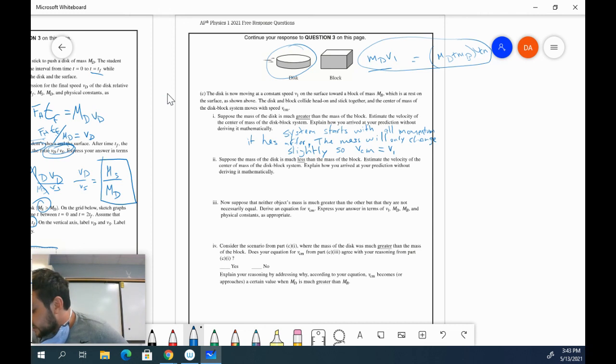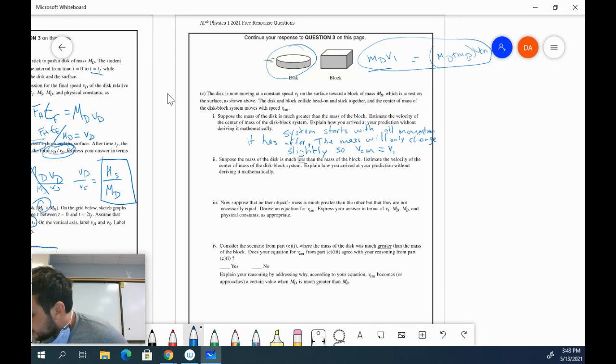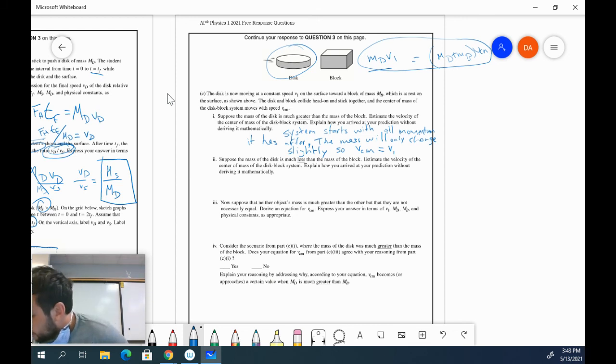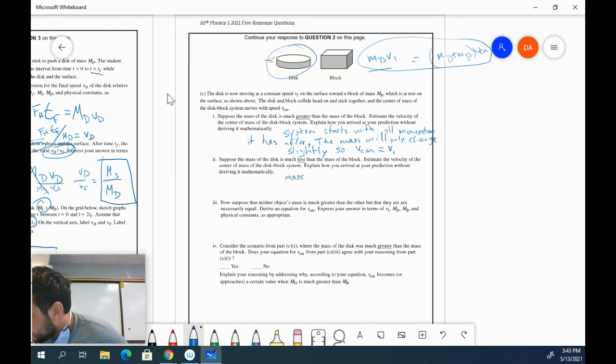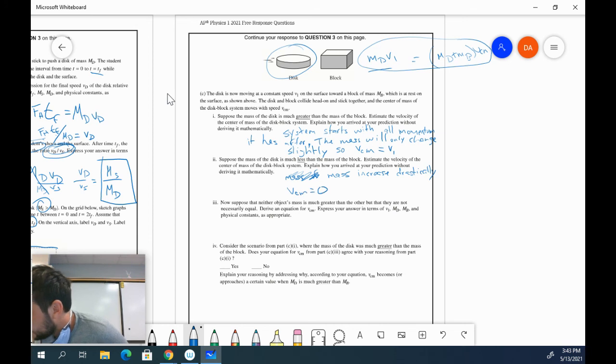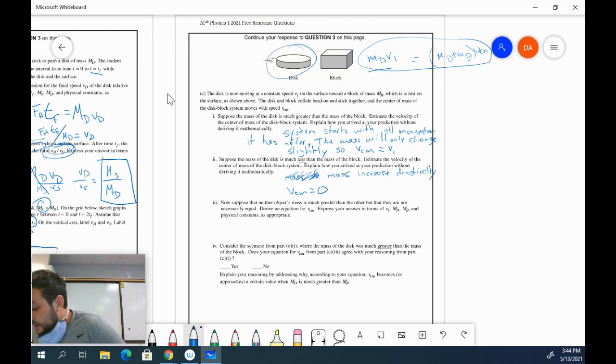Suppose the mass of the disk is much less than the mass of the block. So for that reason, the system again starts with all the momentum it has after, but the mass will increase a very large amount. So the final mass will be much larger. So the mass of the system, the mass will increase drastically. So the velocity of the center of mass will be just about zero.